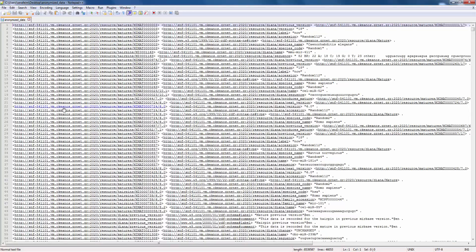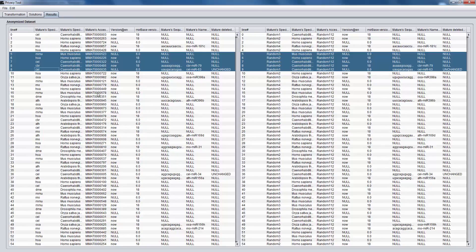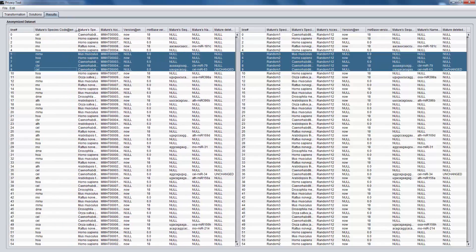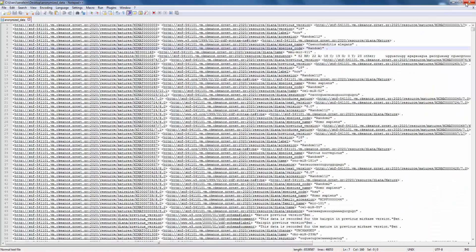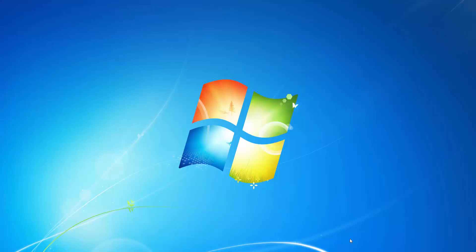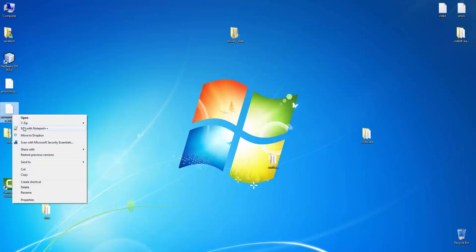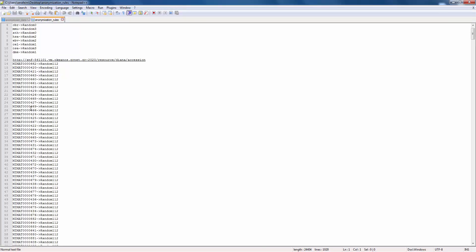As we can see in the anonymized dataset, literals that we have chosen as quasi-identifiers have been generalized. We have also saved the anonymization rules for these two quasi-identifiers. The first column is the original value and the second one is the generalized one.